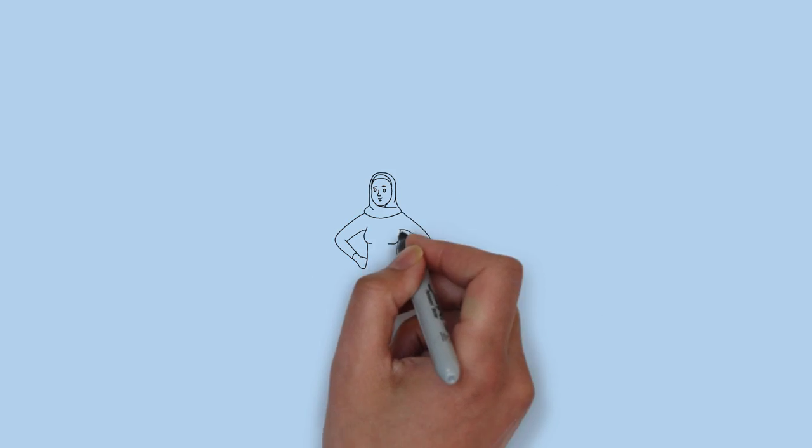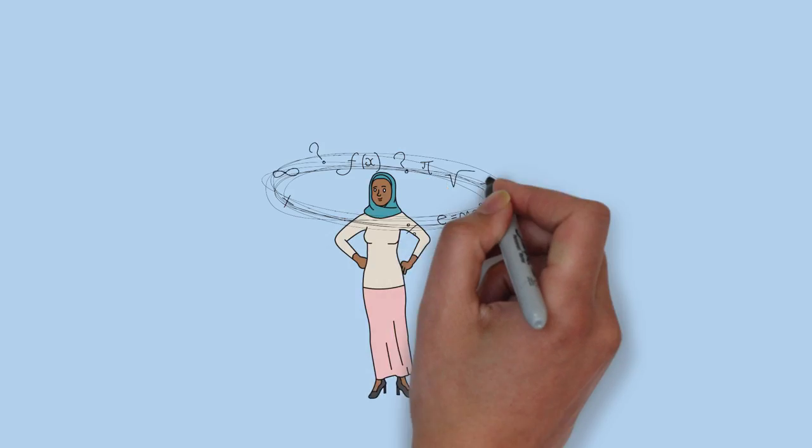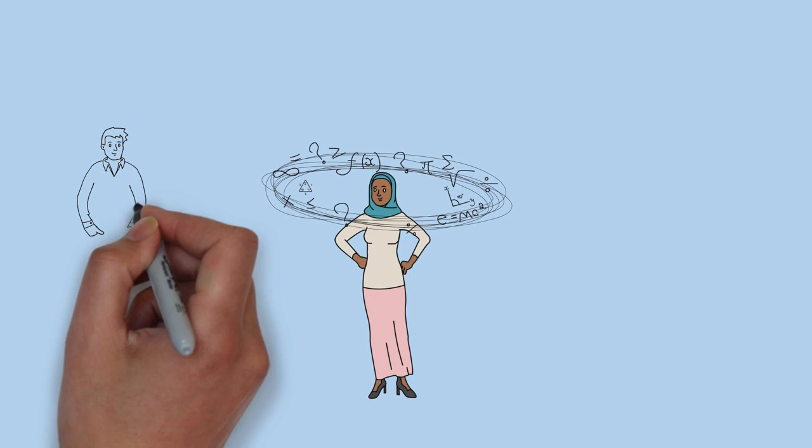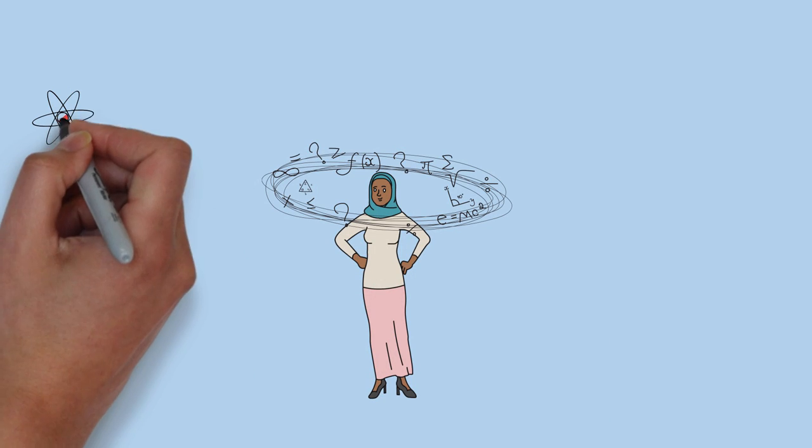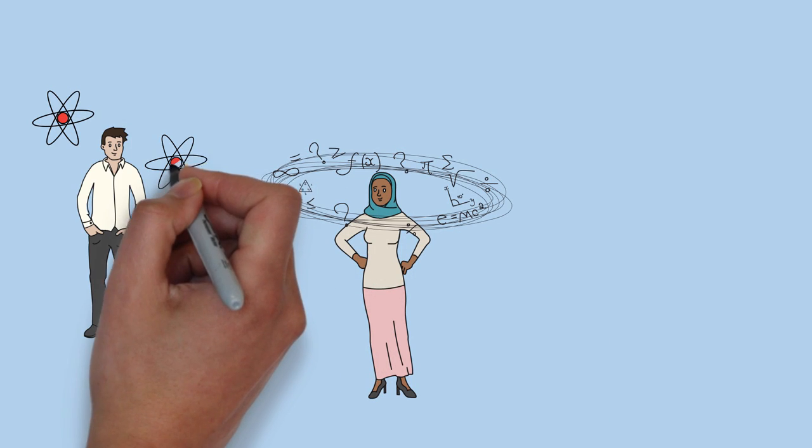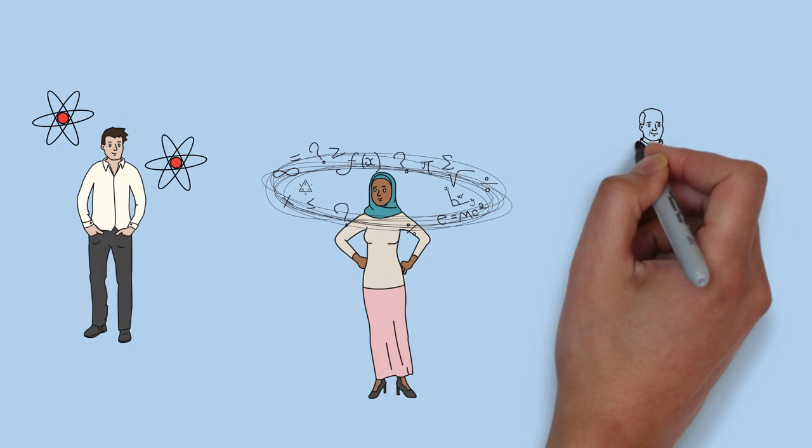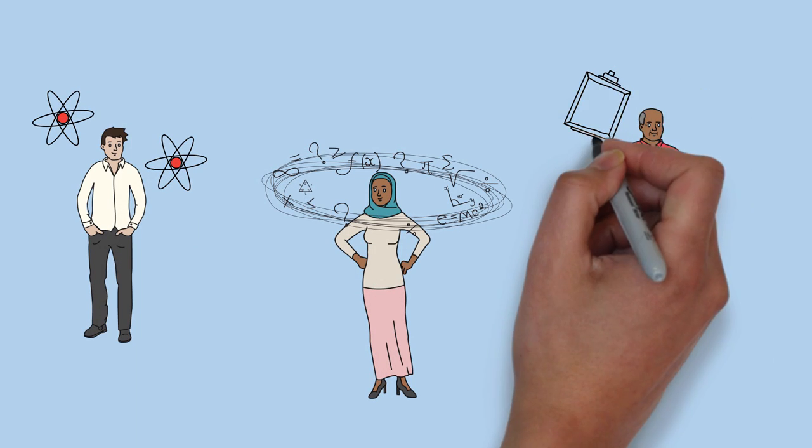University classes can be hard to navigate. With so many different professors and areas of study, being able to decipher what each class requires can be a lengthy process.